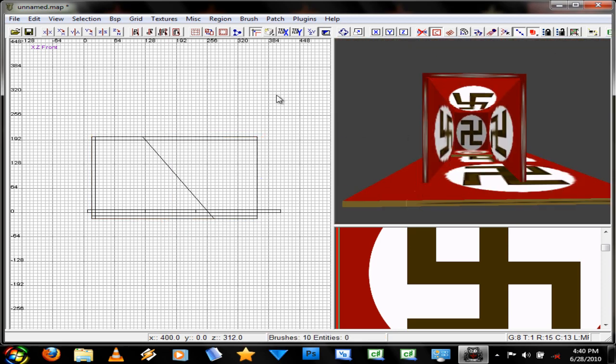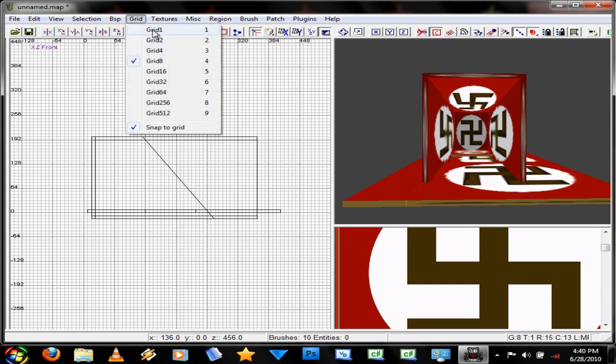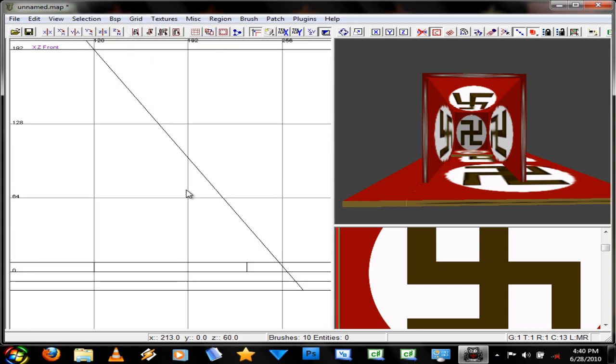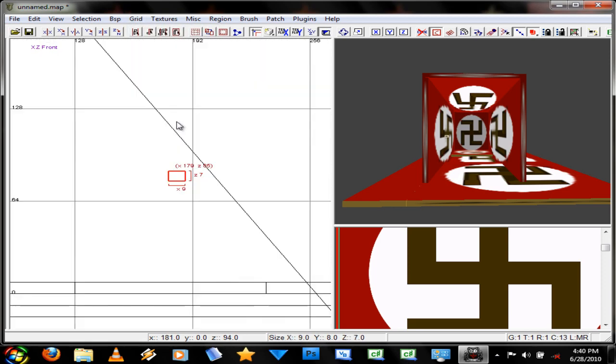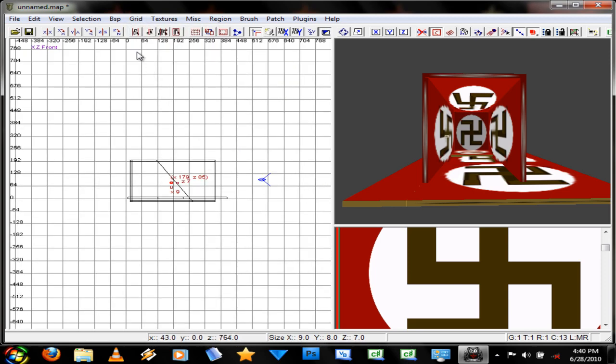Like I said, we'll go into clipping later. You can change the grid size. For easier editing. Or... Very big editing.